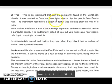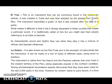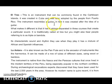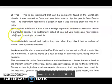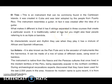Altres — this instrument can be commonly found in the Caribbean islands. It was created in Cuba and later adopted by people from Puerto Rico. This instrument resembles a guitar — in fact, it was created after the idea of a guitar. What makes it different is that it has six strings separated in three courses that create a particular sound. It is traditionally called Altres, but you might also hear people referring to it as a triple or bandola. Its characteristic sound has a mixture of African and Spanish influences.